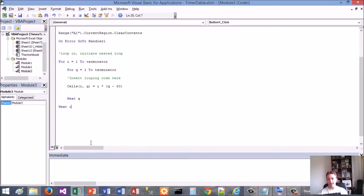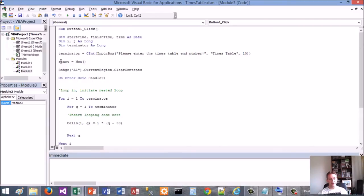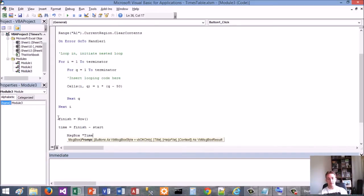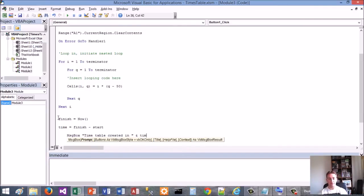At the end of the Next i, I'm going to finish the timer. So finish equals Now. Then I'm going to set the time value equals finish take away start. Then I'm just going to let the user know that the times table has been created: 'Times table created in' - and then concatenate it with the time value to say how long it took, in seconds.